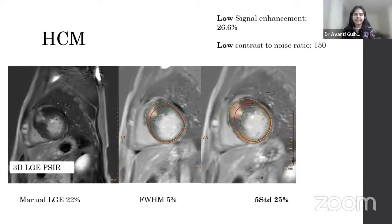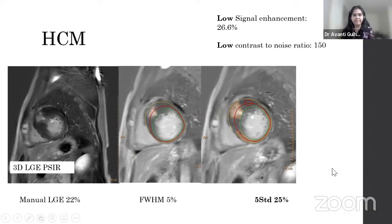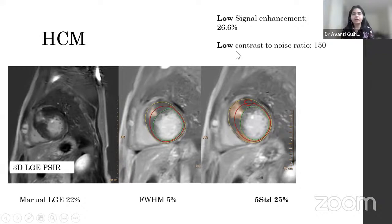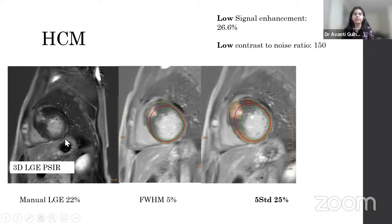In our cases, we analyzed fibrosis in ischemic and non-ischemic patients. In a patient with hypertrophic cardiomyopathy, we found a low contrast-to-noise ratio and low signal enhancement percentage. In this patient, 5 SD was closer to manual quantification of the scar, while full width at half maximum underestimated the scar.